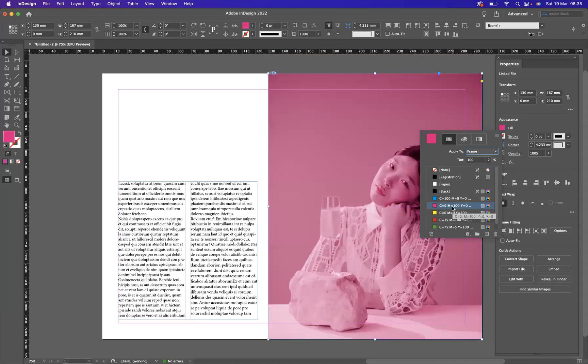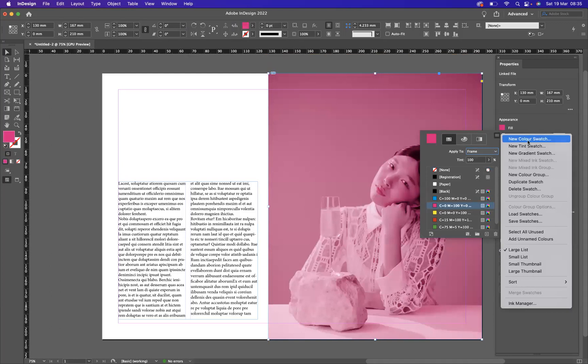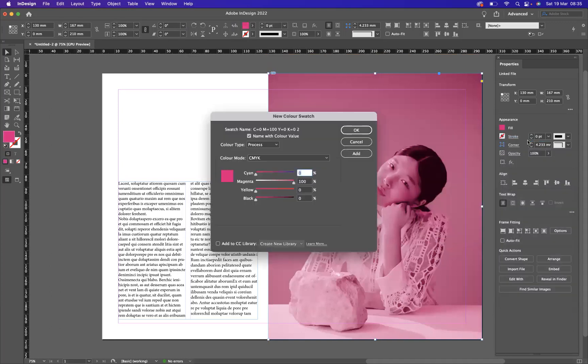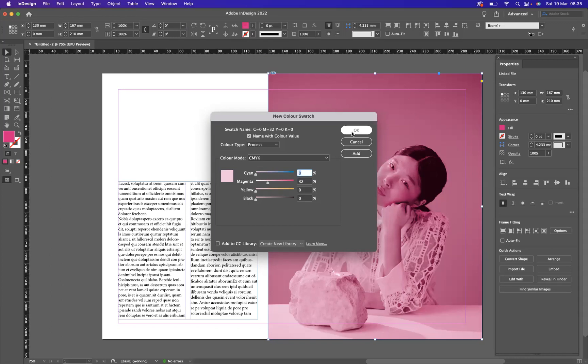If these default swatches are a little bit too strong for you, you can apply your own swatch. If you come to the little icon up here, you can go new color swatch. Let's say for instance, here, we bring that down a tad. There we go. A bit softer there. And let's press okay.